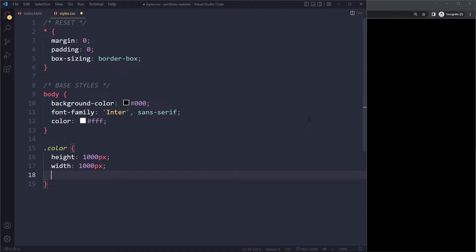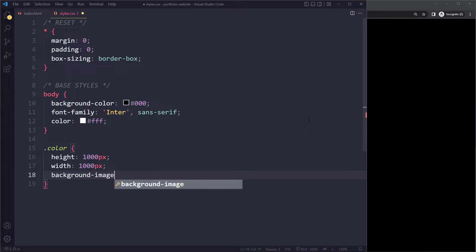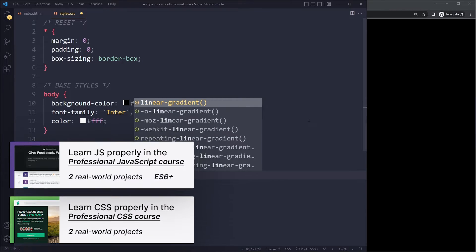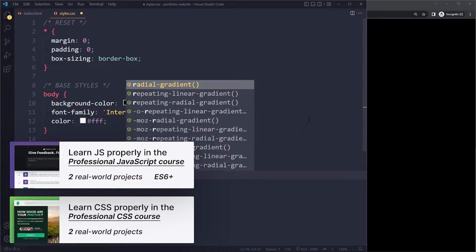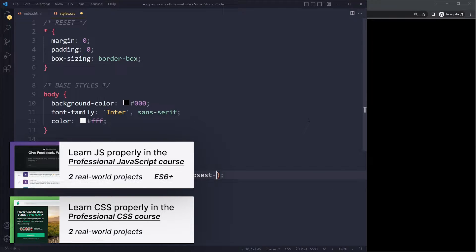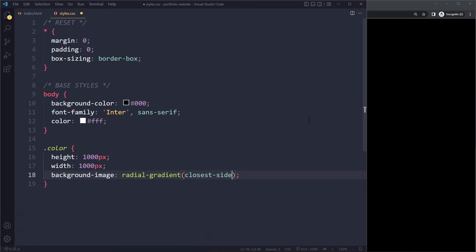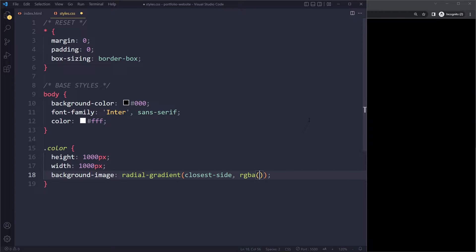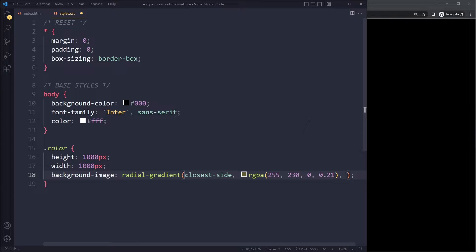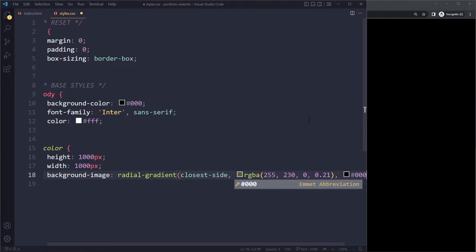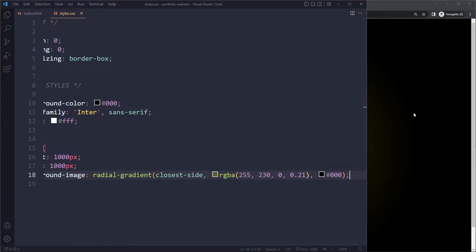It will actually be a radial gradient as it's called. Gradients in CSS are treated like background images. Maybe you know about linear gradient. We also have radial gradient. The position of this, how it should be positioned, should be closest side. Then we want to get that yellowish color. We can use RGBA for that. It's going to be 255, 230, 0, 0.21. That's the color that the gradient should start with. And then at the end, the color should be black. So if you have all of that, let's save here and let's see what we get.